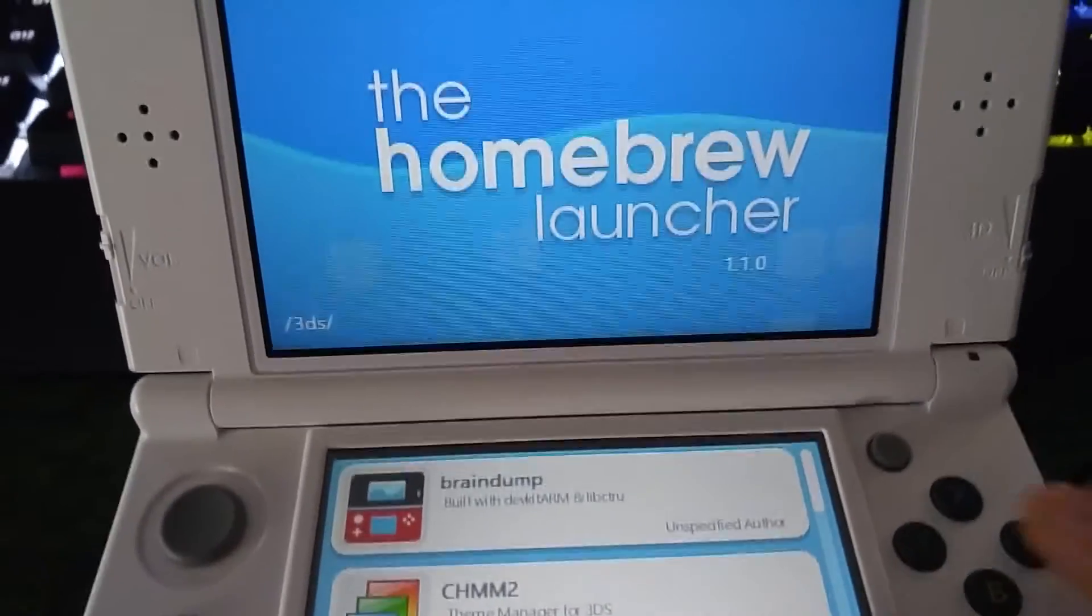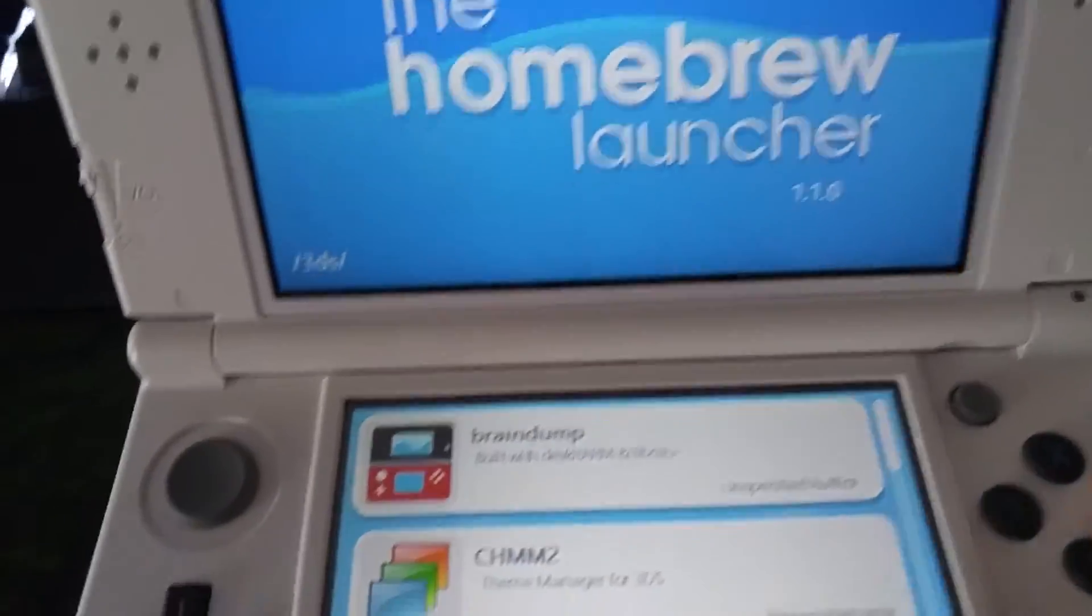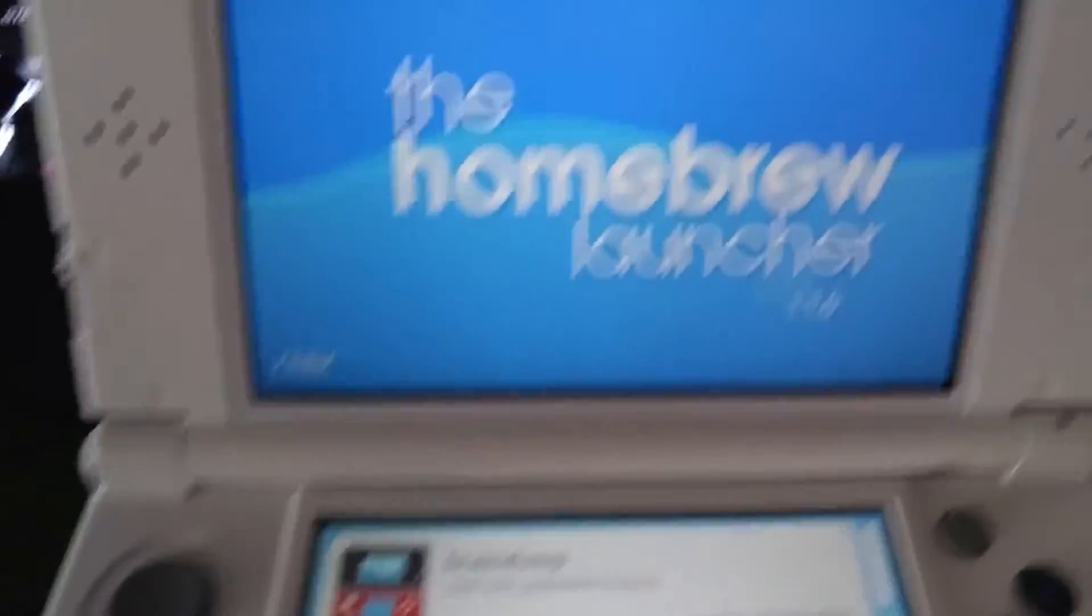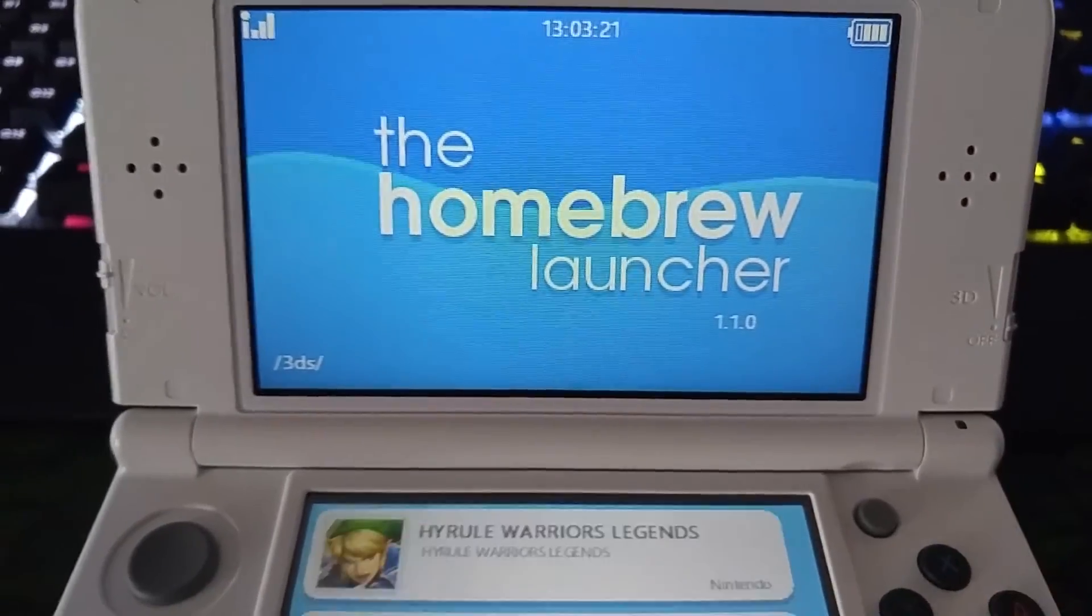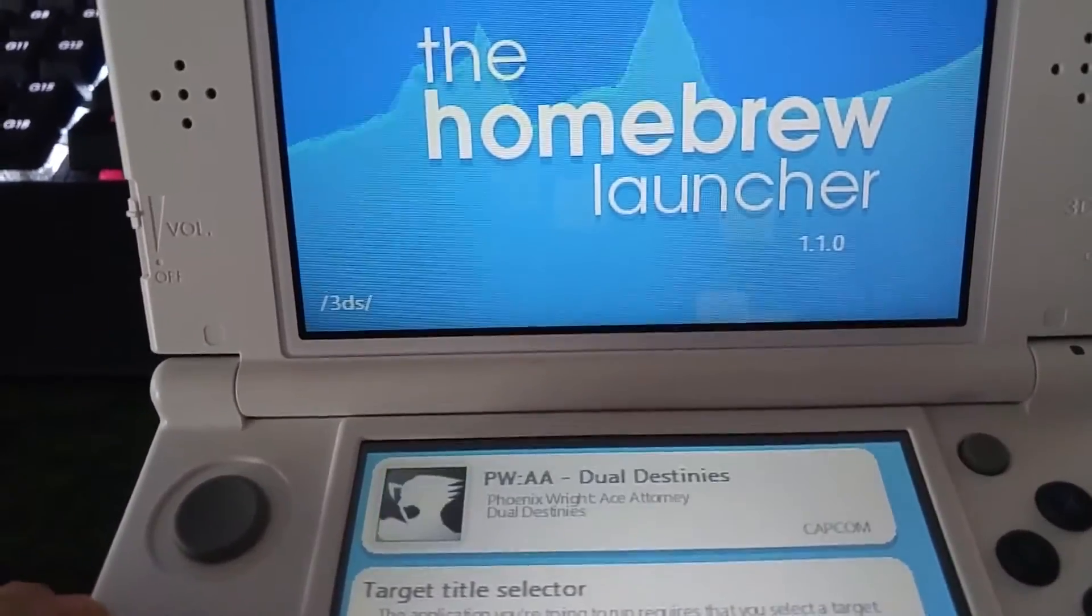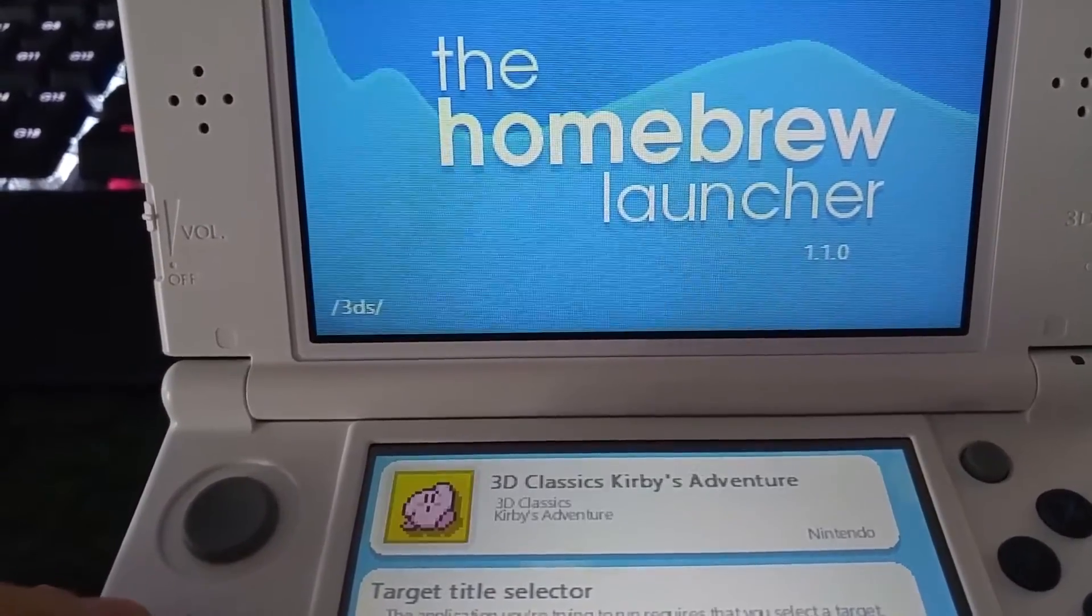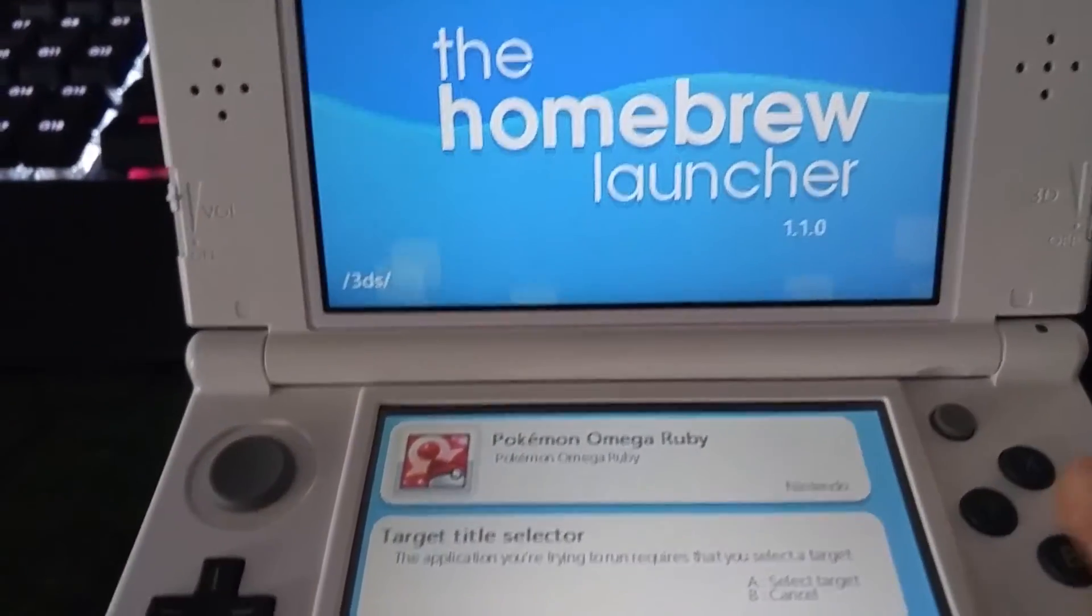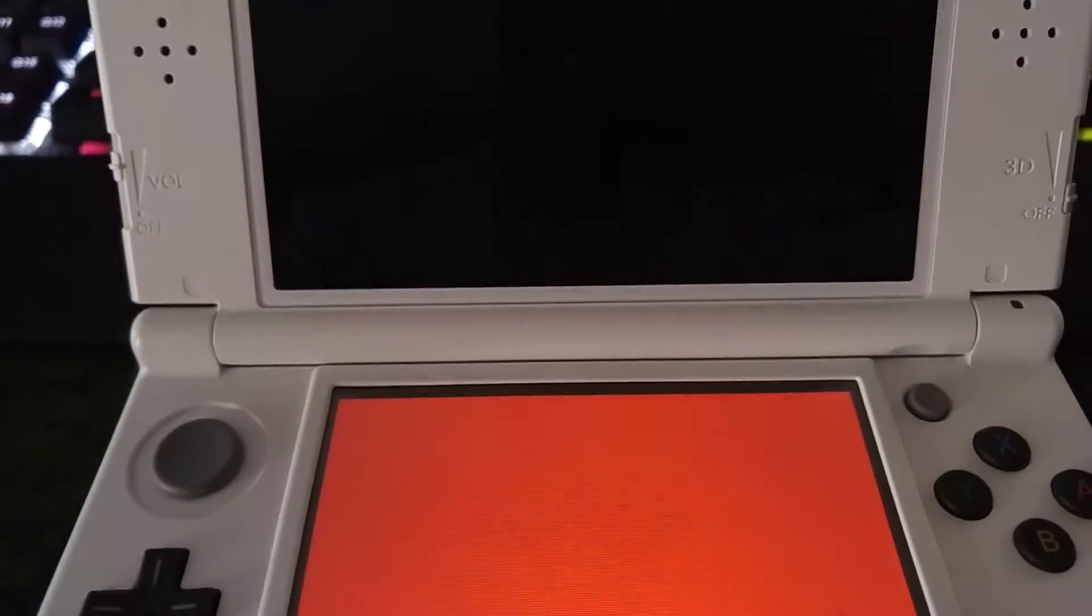Now that you're in your homebrew menu, just launch up Braindump, which is this top. It has no icon, so it's a normal red 3DS. Launch Braindump, hit A, and select your target. It's going to be your Pokemon game. It's a fresh, non-modified copy of it. Hit A on Pokemon Omega Ruby or Alpha Sapphire.